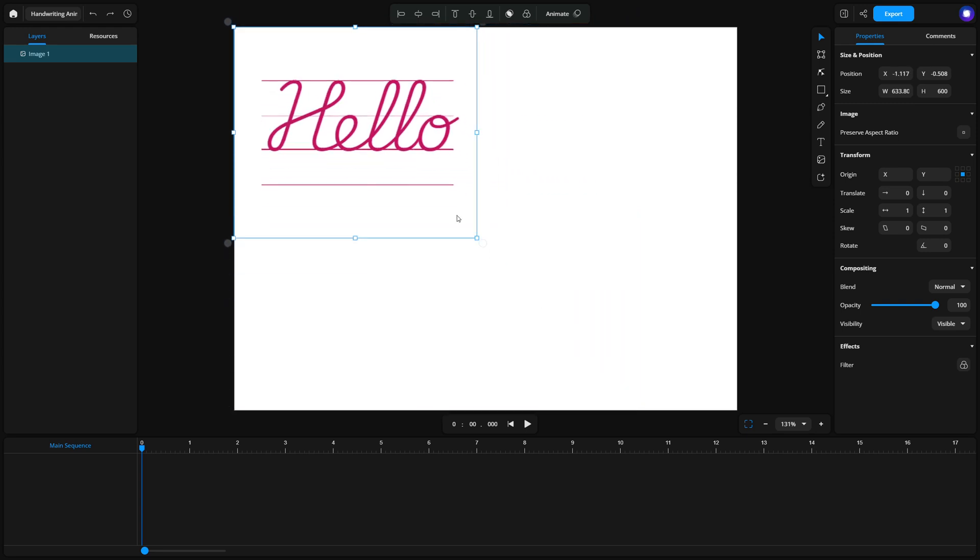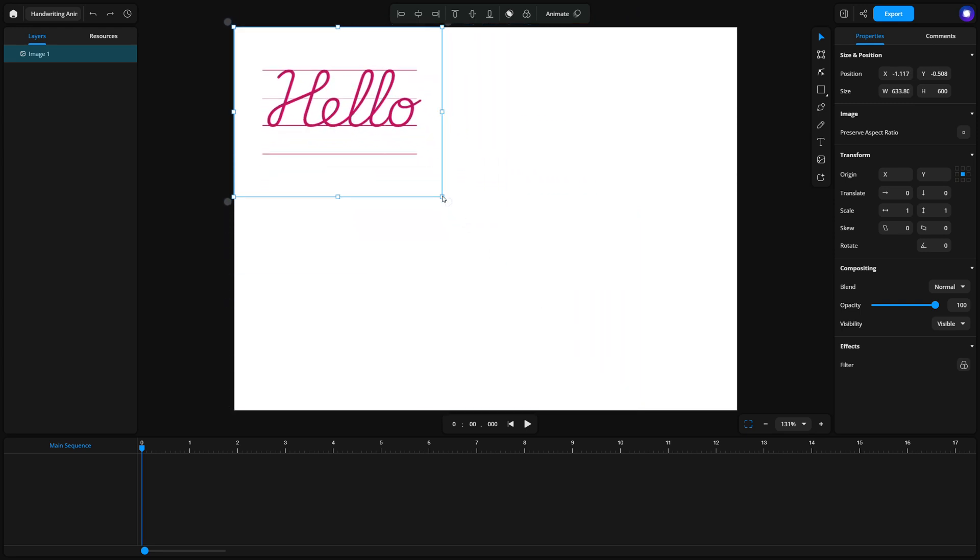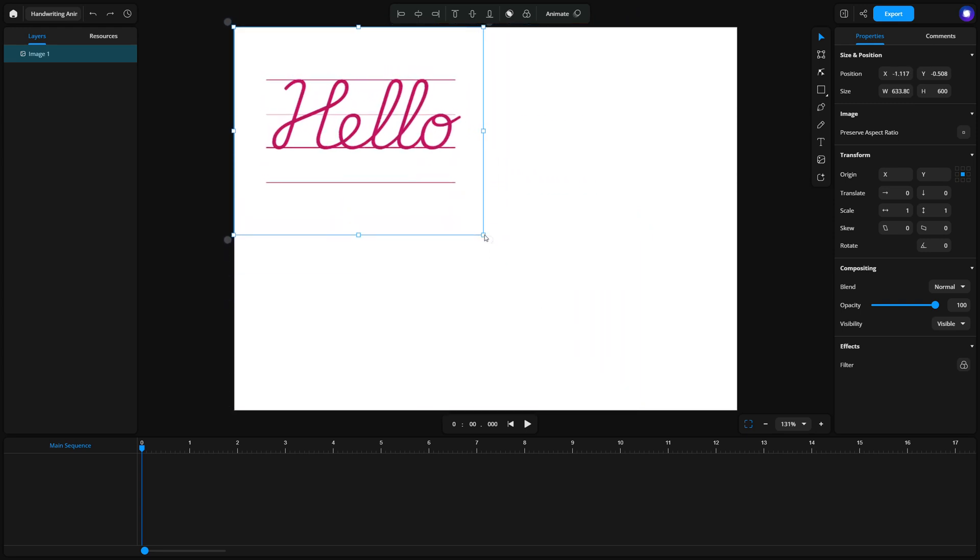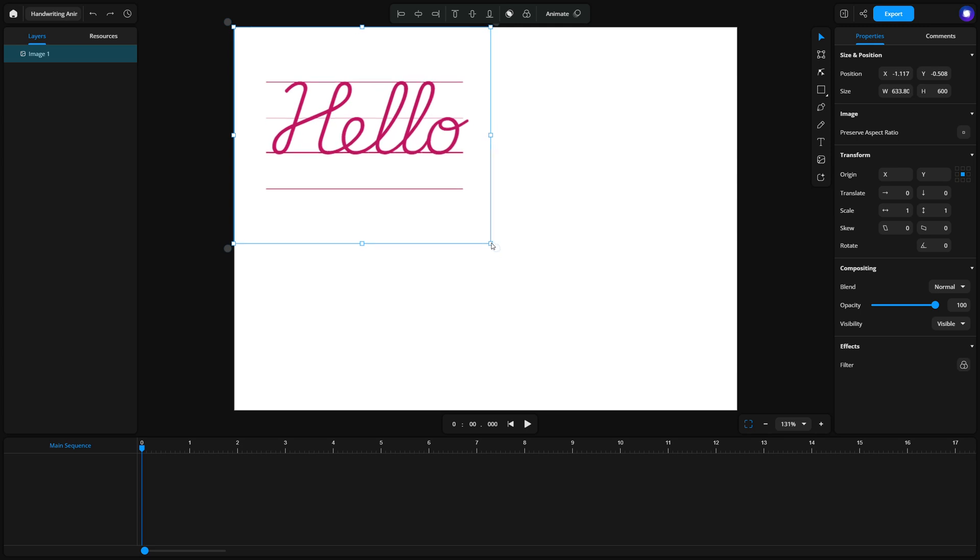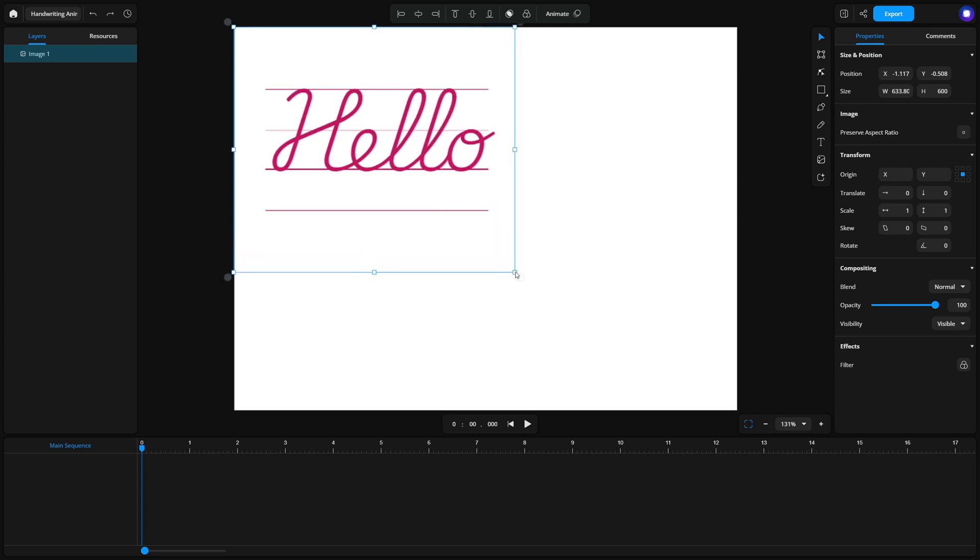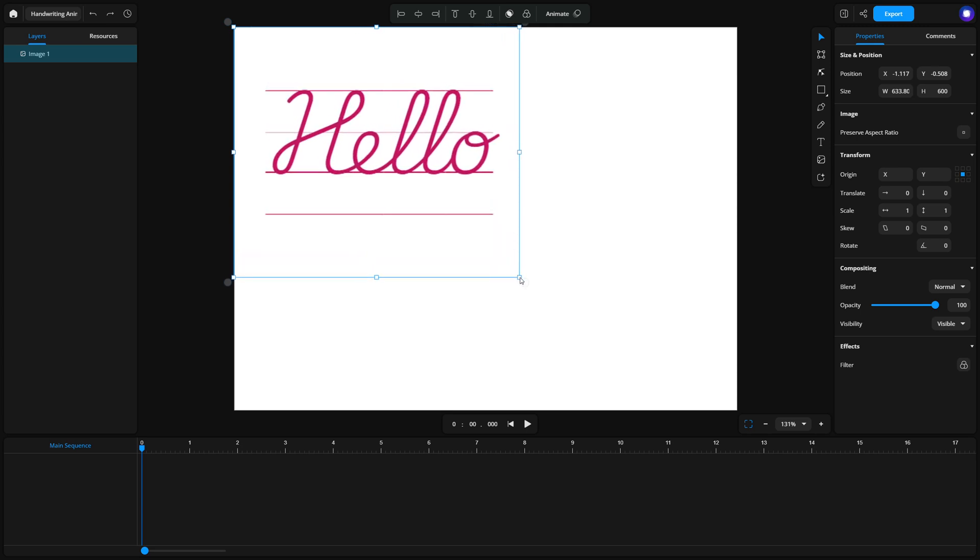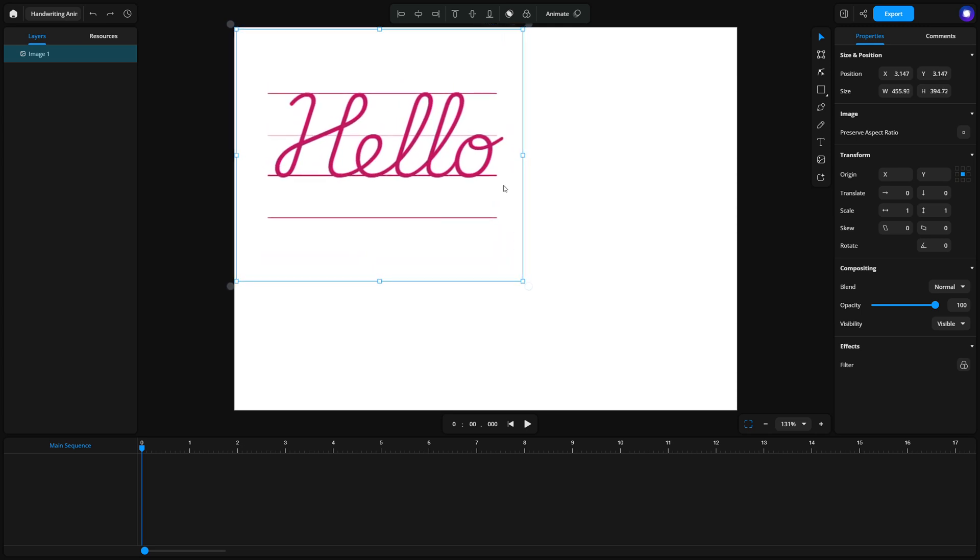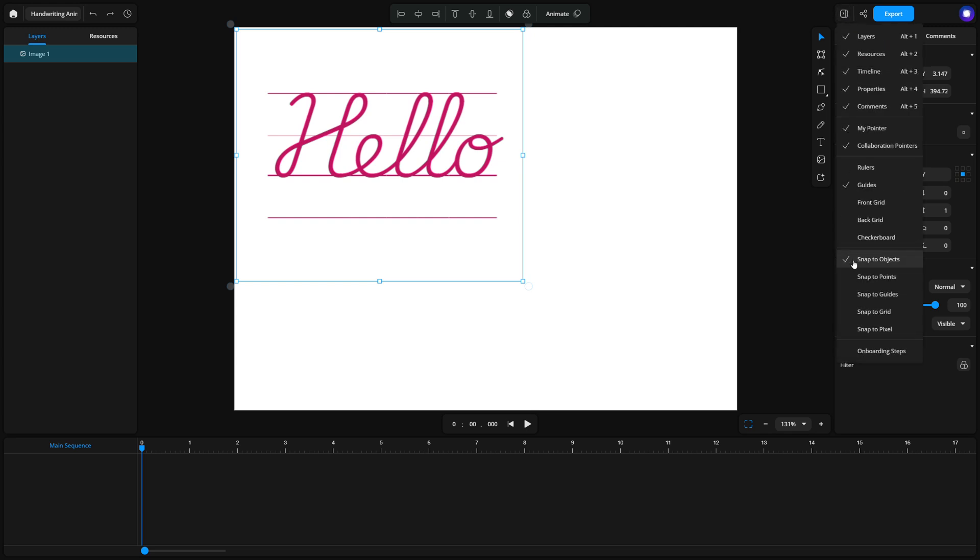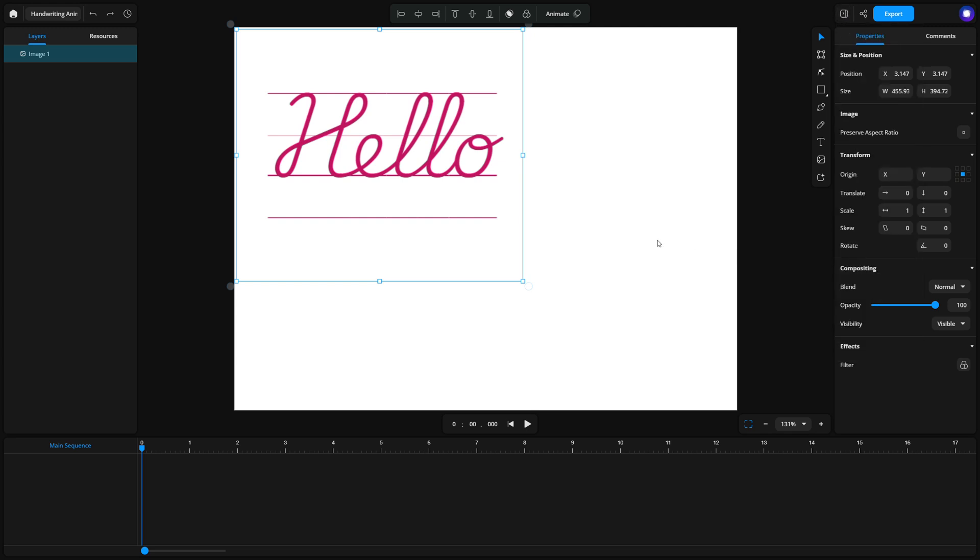But if you prefer, you can skip this step and draw the text path yourself using the pen tool. This gives you more flexibility to customize the style of your text. For best results, make sure all snapping options are disabled.